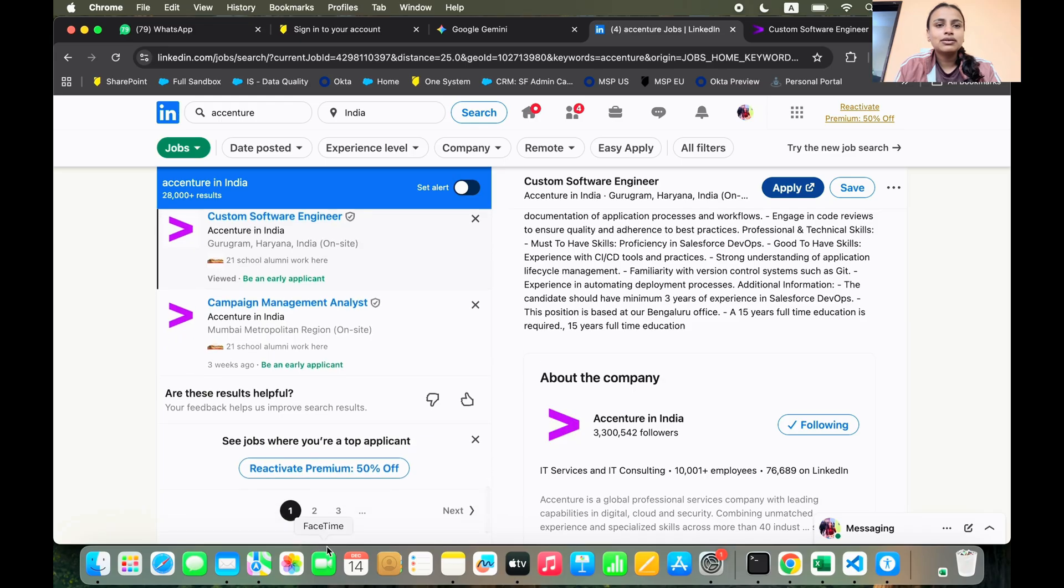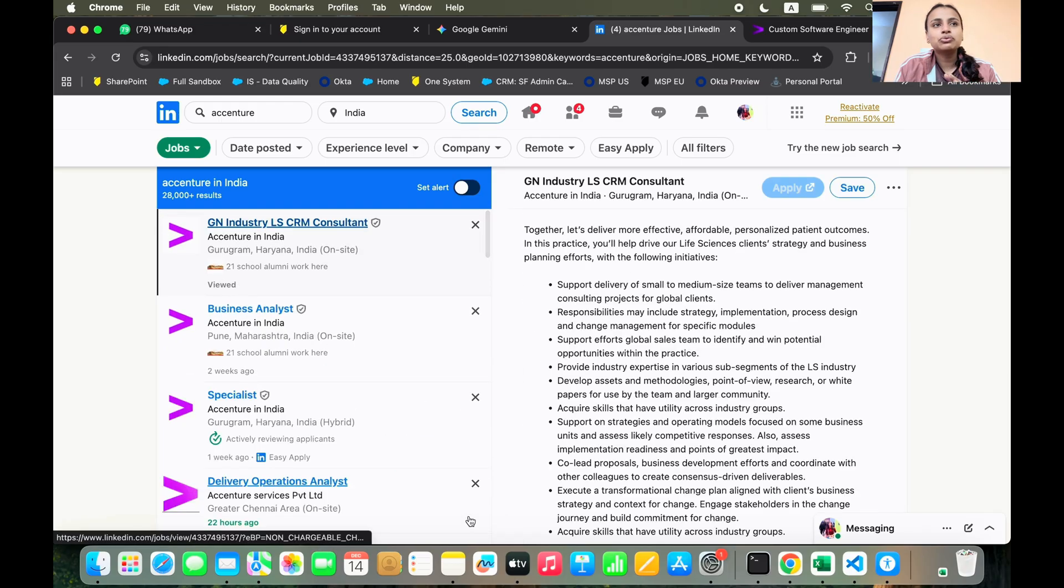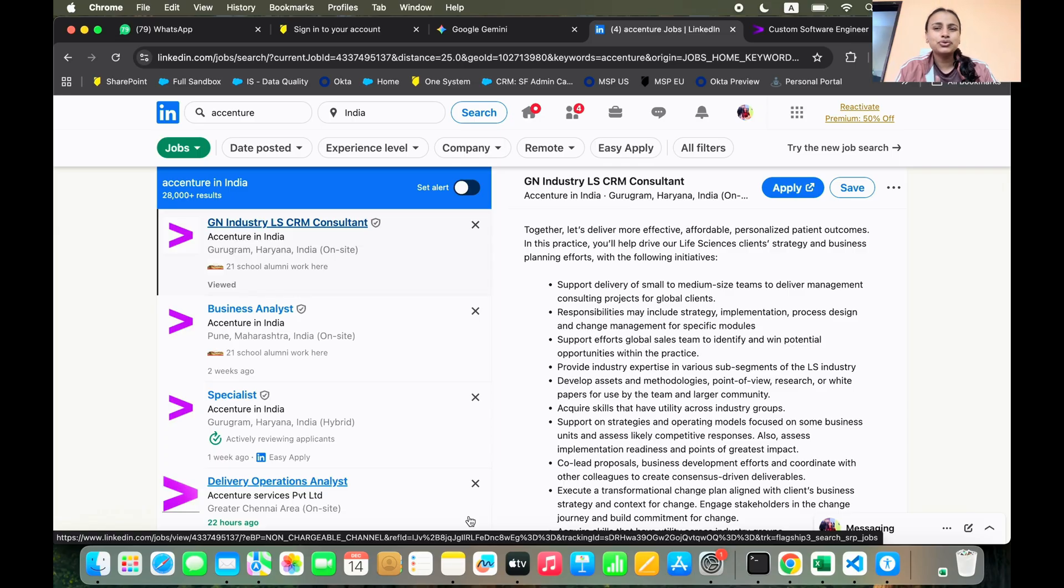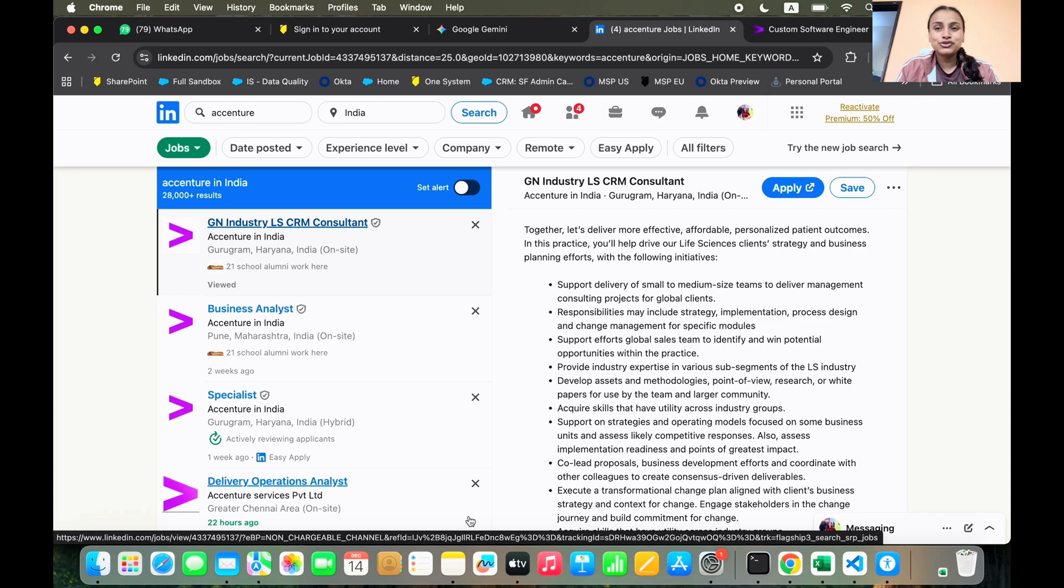So there are like tons of pages that you could go through because this hiring just started and there are a lot of applications present on LinkedIn. So you can go through that and please let me know once you finish applying.